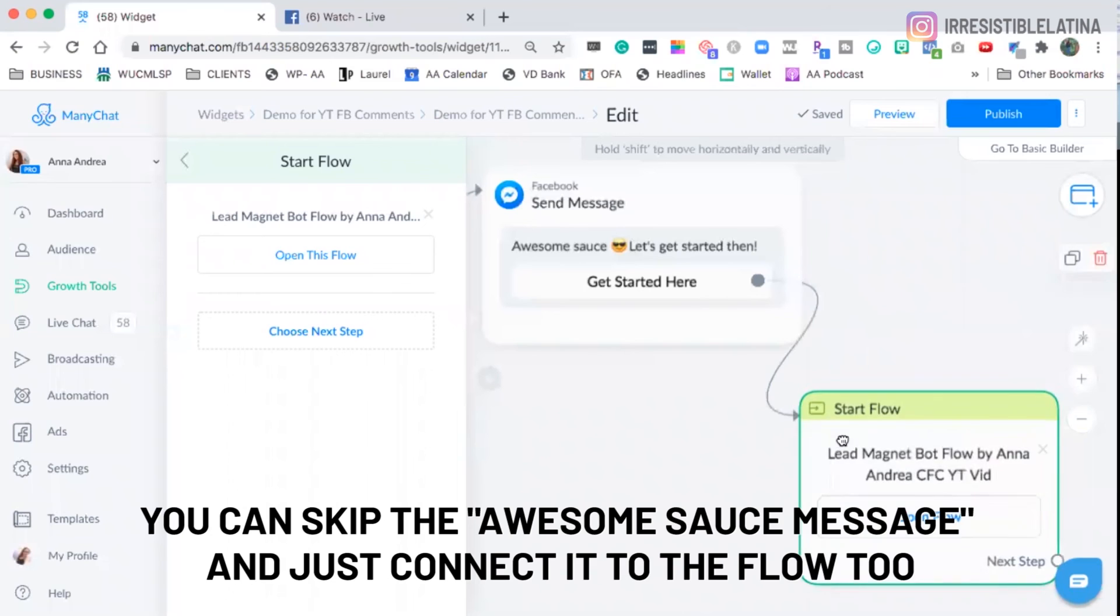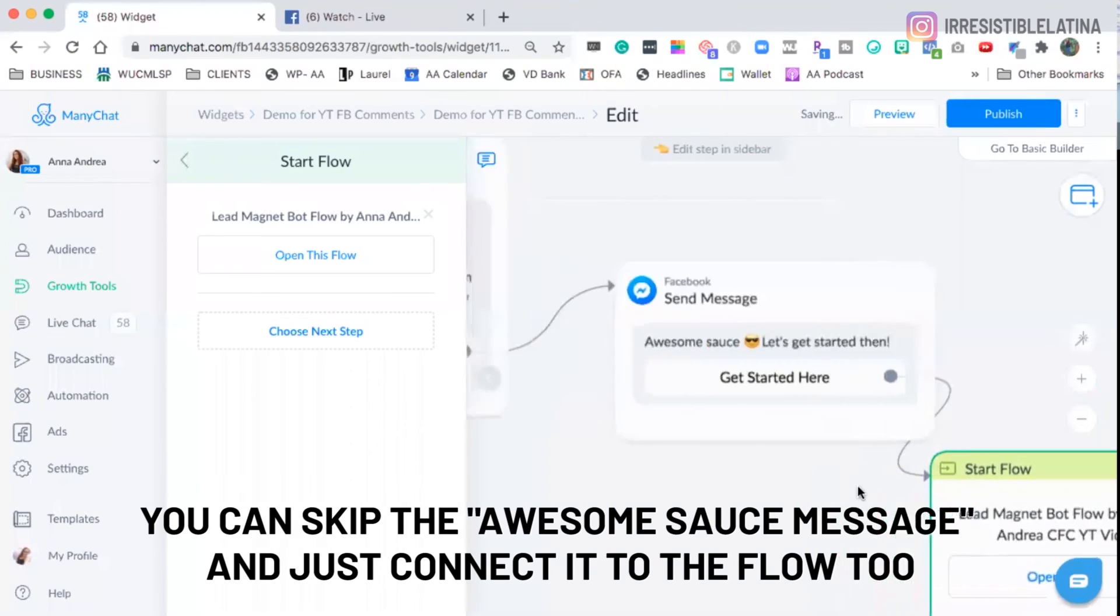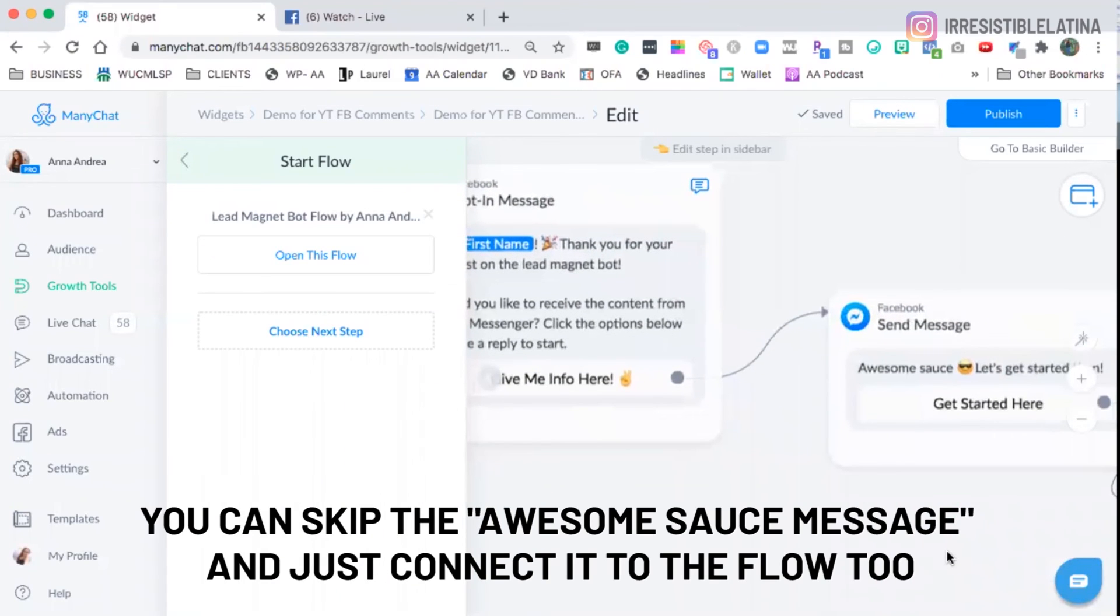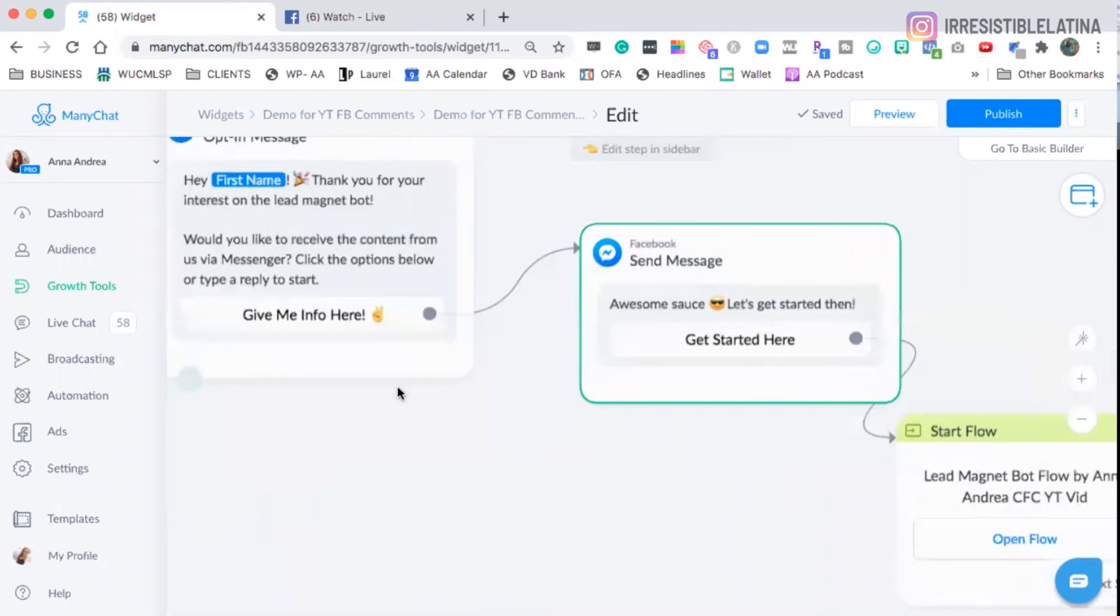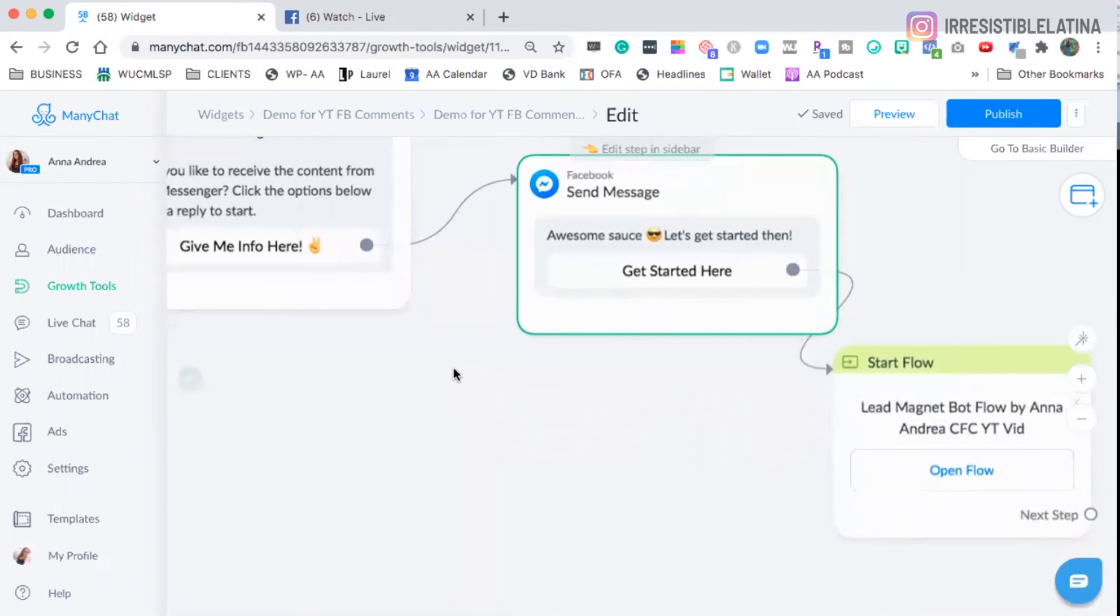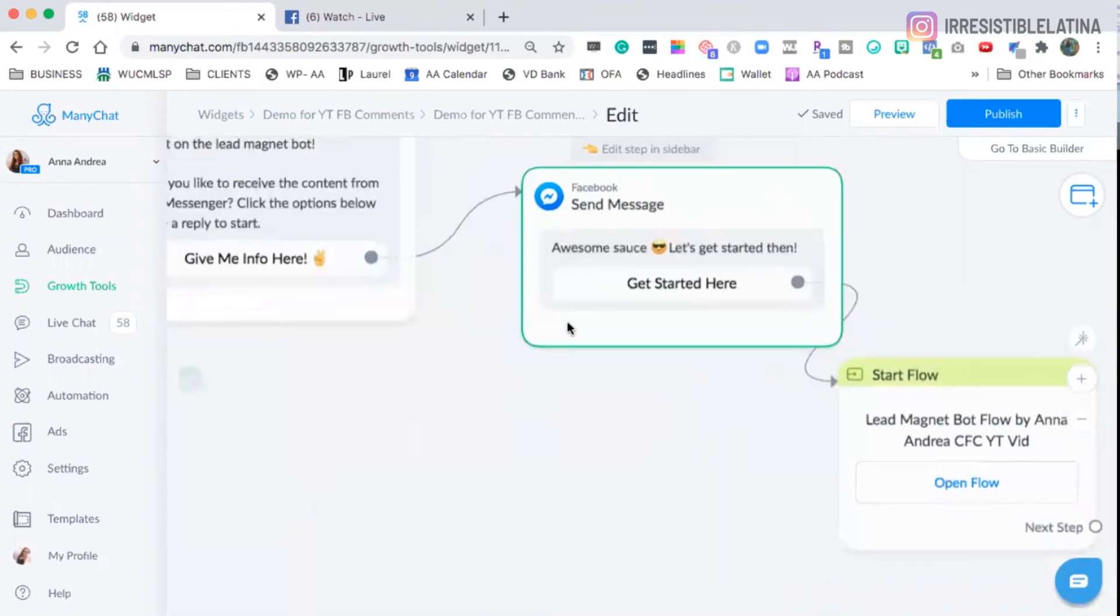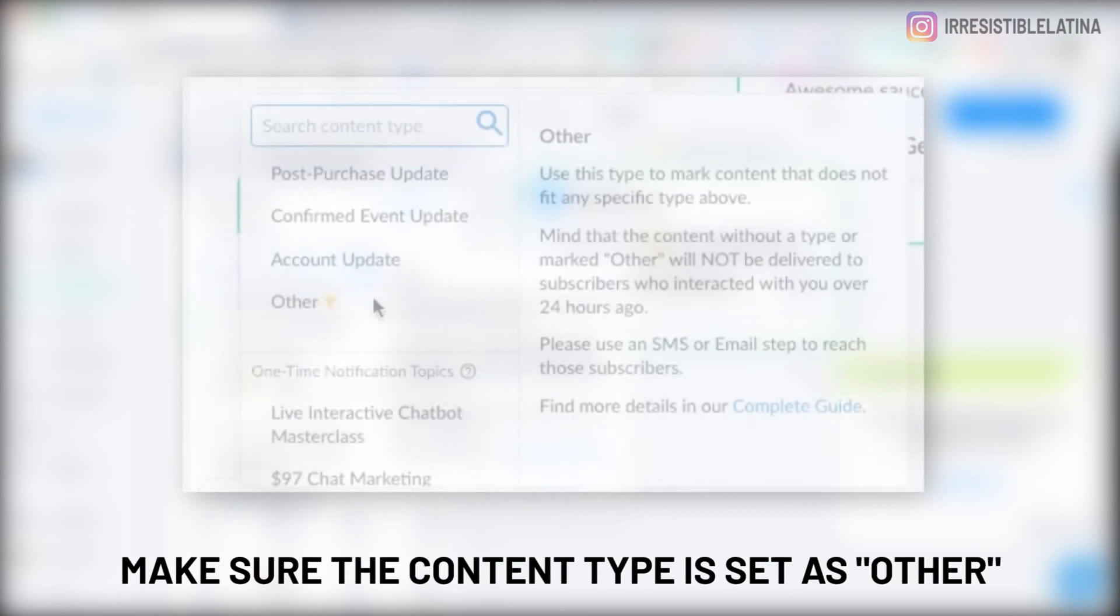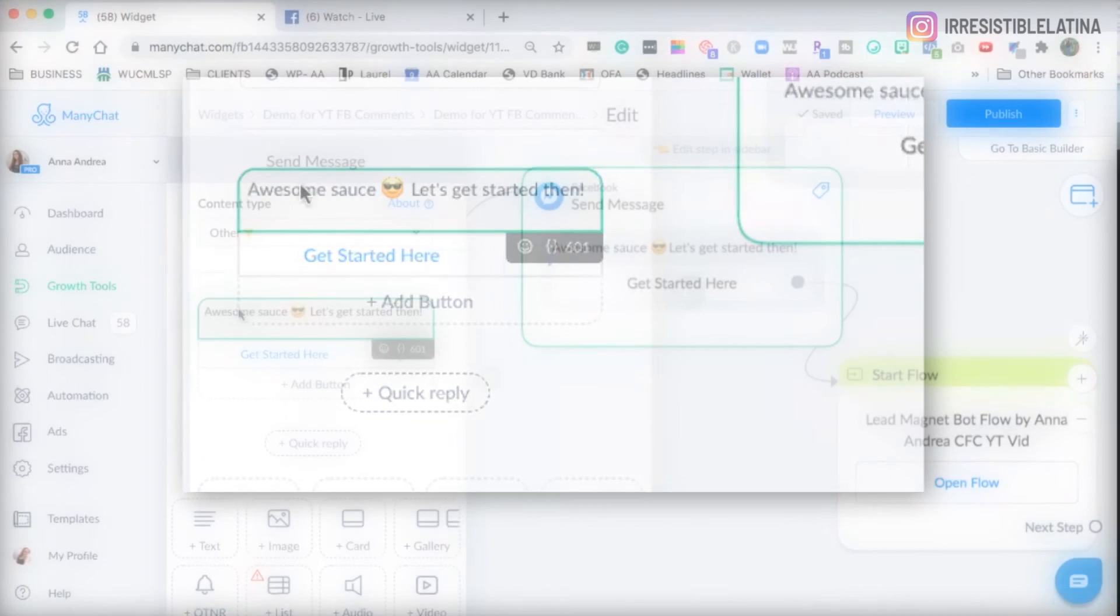And then they are going to get the other message. So they get registered to get the template for free here in ManyChat. And that's it. And then if you want to add more things to this message, you can. Make sure the content type says other because it's other. It doesn't reflect any other tags.